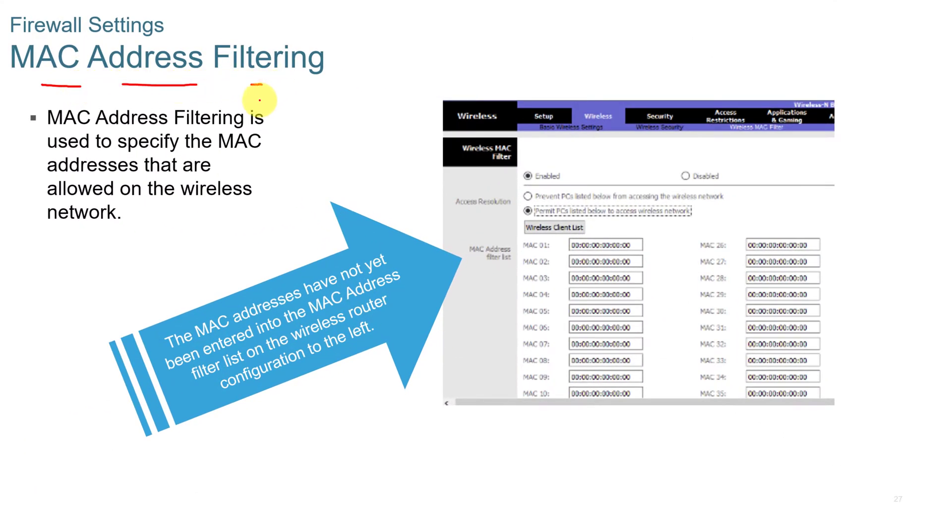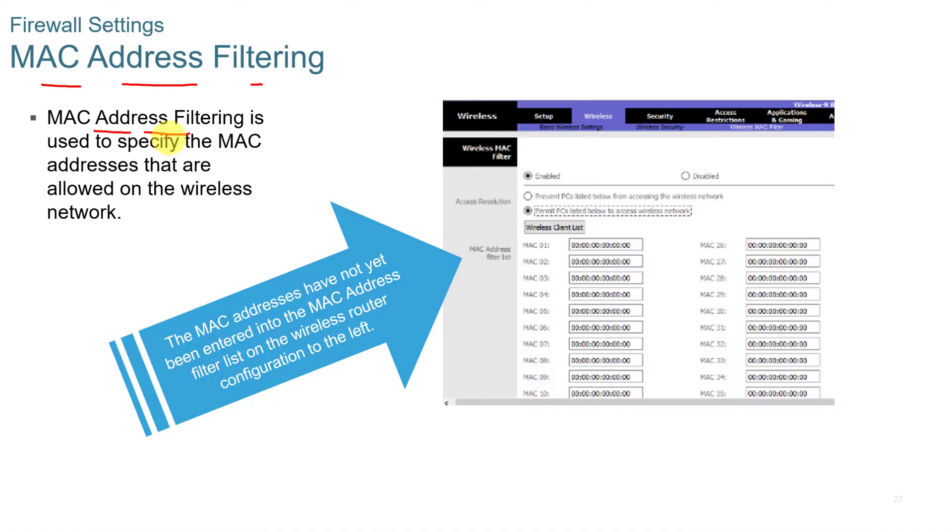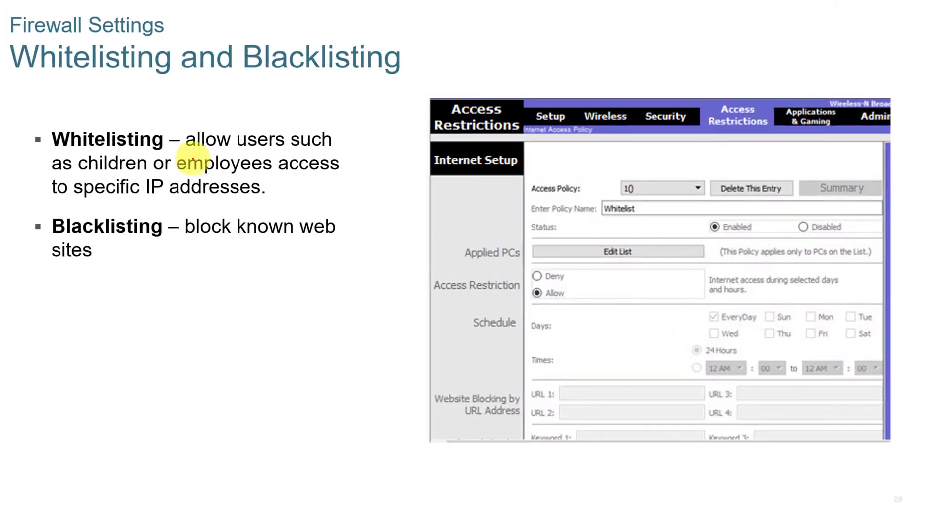MAC address filtering is not commonly used anymore, but it still can be. And the reason it's not common in security is because you can spoof your MAC address. You can use virtual MAC addressing. And so it's not exactly as secure, but it can happen and you need to be aware of it. So MAC address filtering is used to specify the MAC addresses that are allowed on the wireless network. You would have to find the MAC address for each device that you want to be on your network and then physically put that into the router.